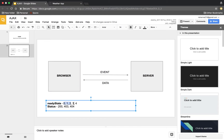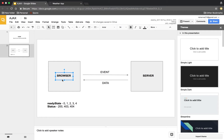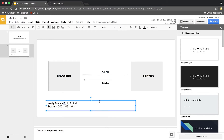There are two more important things: ready state and status. Ready state values go from 0 to 4 — I'll show you in the code what each means. Once the server returns the data to the browser and the browser processes it, the ready state reaches 4. Status is what the server returns — the browser depends on the status code: 200 is OK, 403 is Forbidden, and 404 is Not Found.